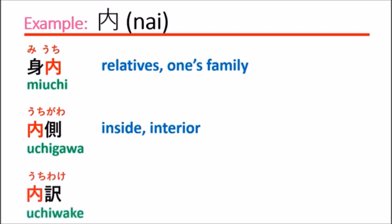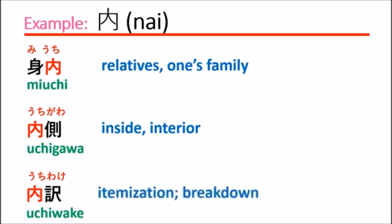内訳 uchiwake means itemized session or breakdown.